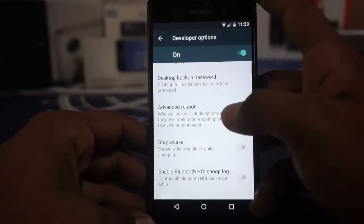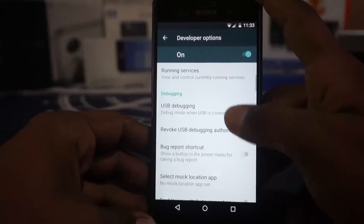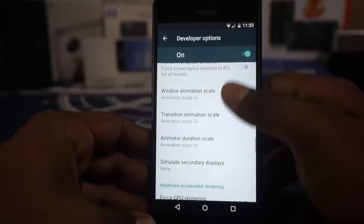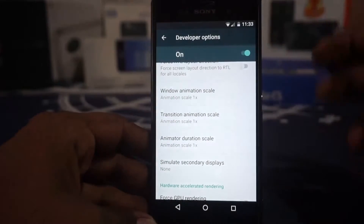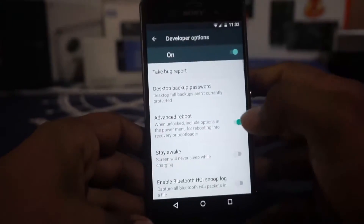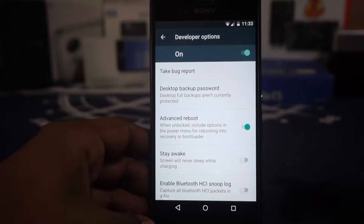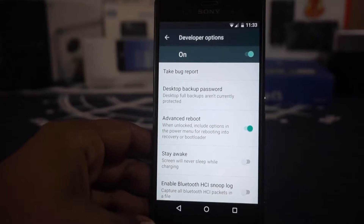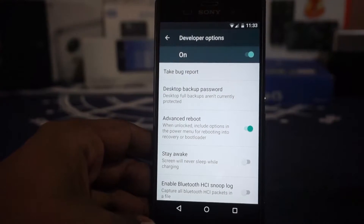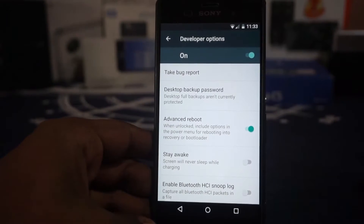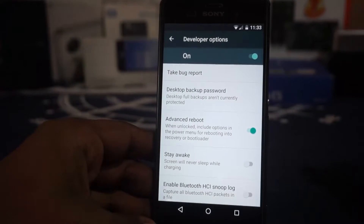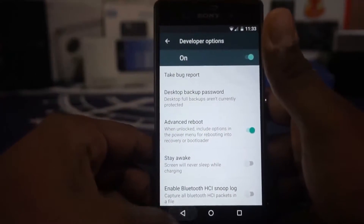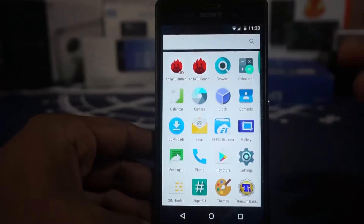Other things are basically the same. You do have developer options with advanced reboot, stay awake, USB debugging, and all that can be enabled from here. It does have the option of changing the window animation scale to 0.5, though it doesn't have all the scales I would have liked. Something I want to highlight is that this ROM does not come with a recovery — when I flashed it the first time, my existing TWRP recovery was overwritten. I was able to flash it back through the normal ADB and fastboot method, so it shouldn't be a major problem.